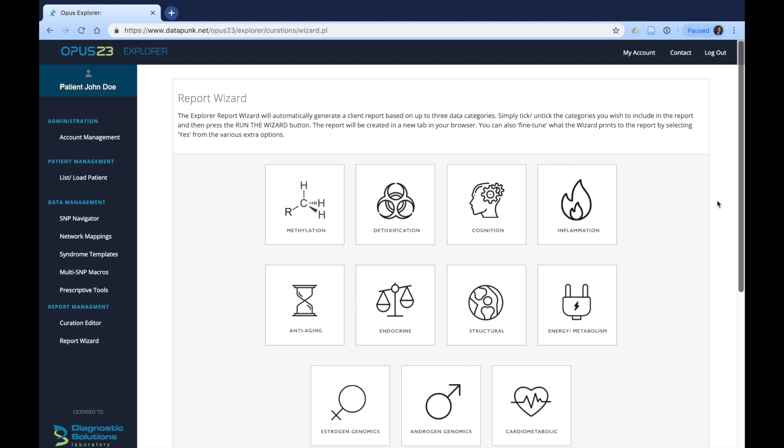However, we can discuss further if you want to have more manual control in the curation editor in a different tutorial. In short, this Report Wizard is a fine tune of the whole program tailored to these particular areas.